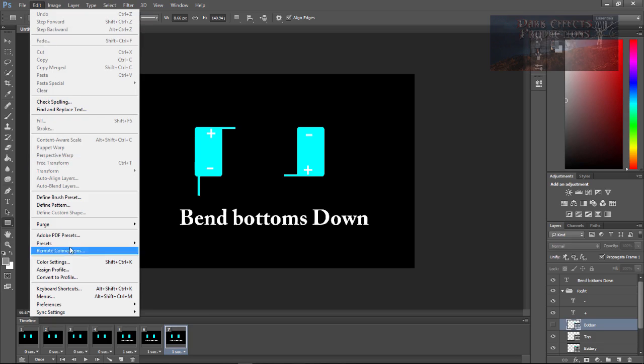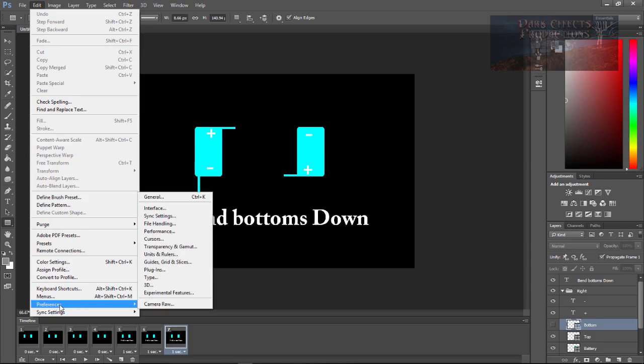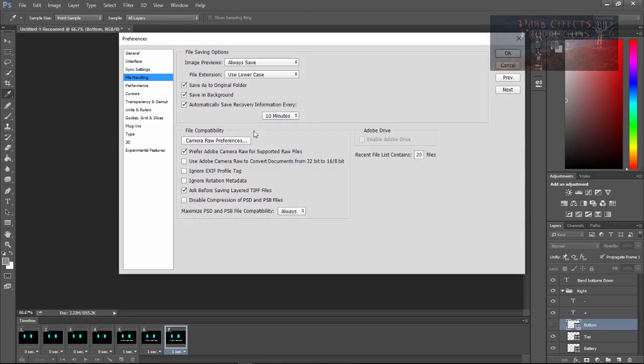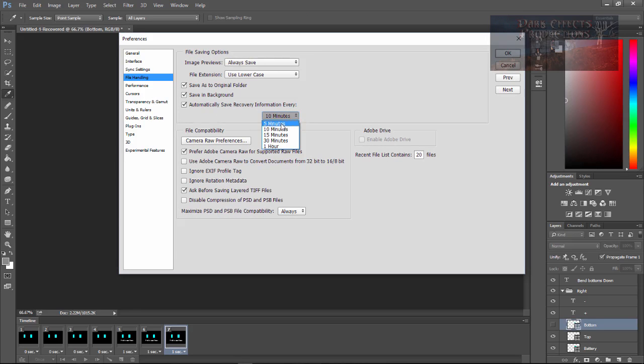So come over here to Edit, come down to Preferences, and then File Handling. Right here it says automatically save recovery information every, set for 10 minutes. I want to choose five minutes.